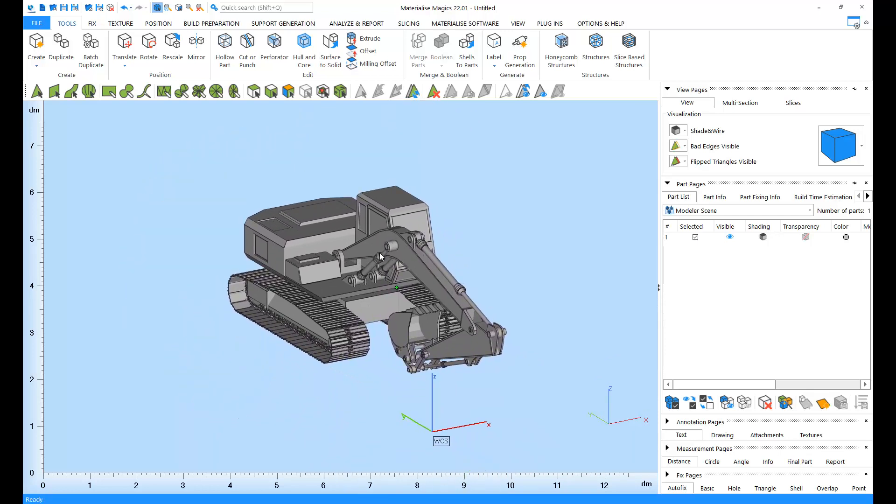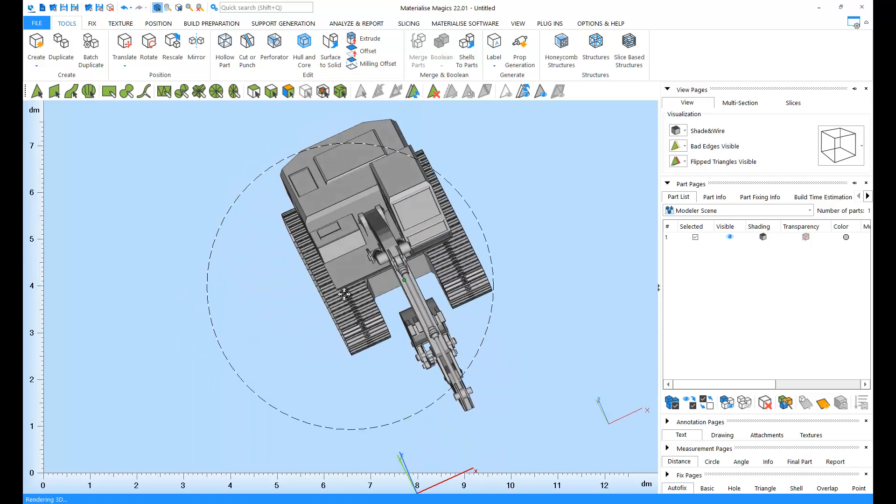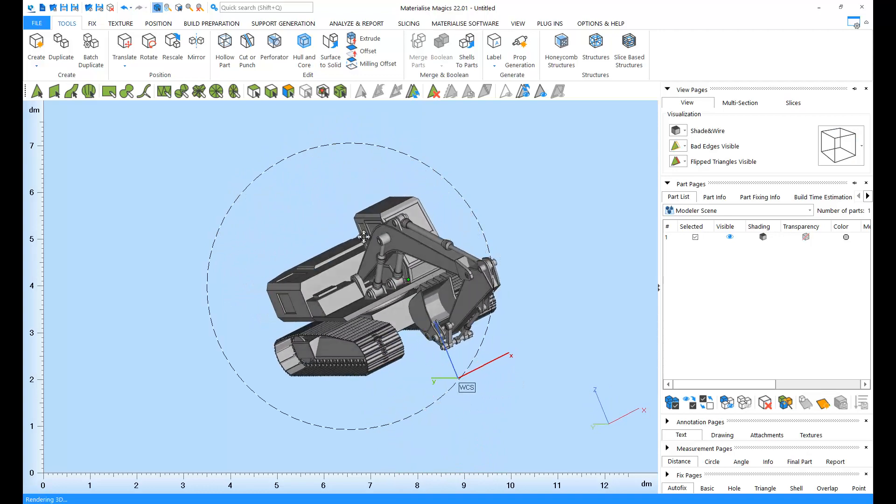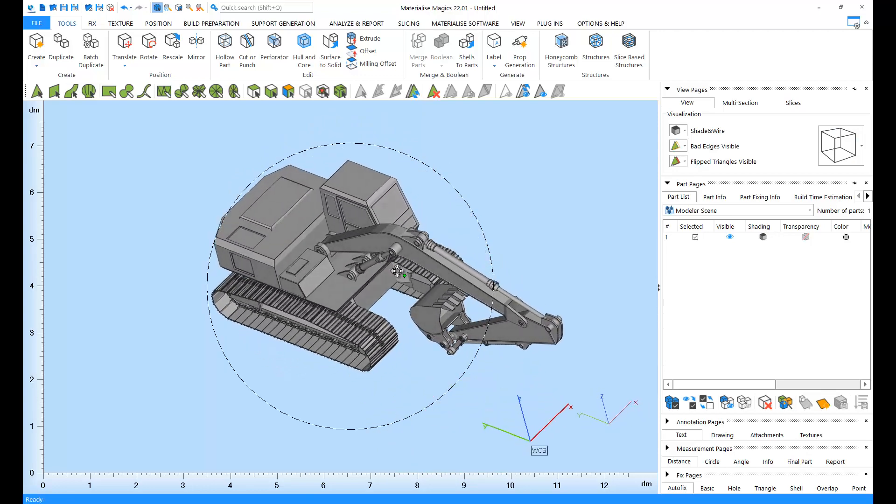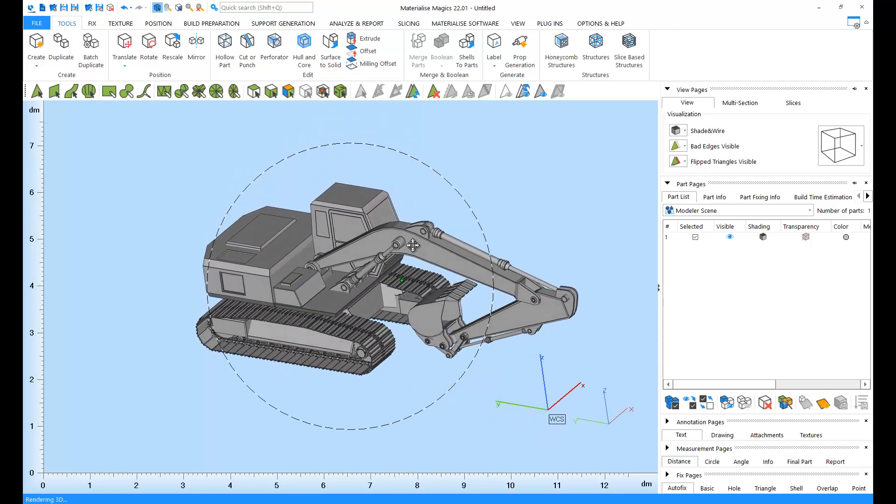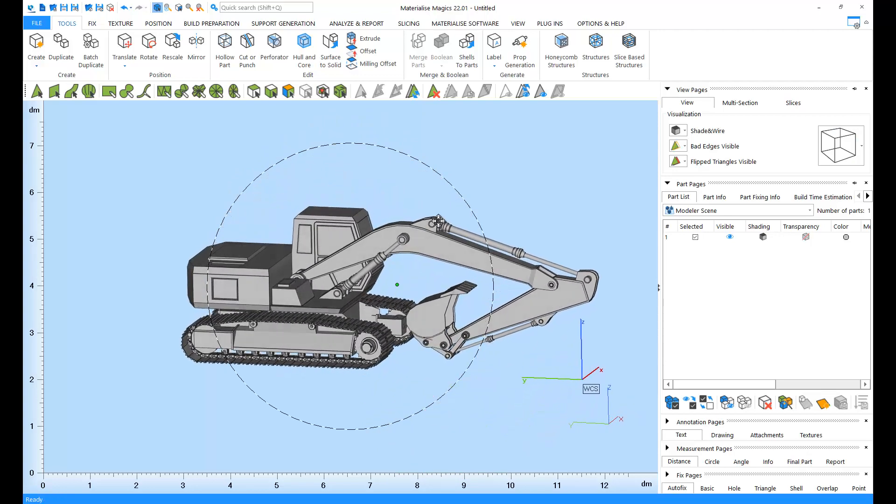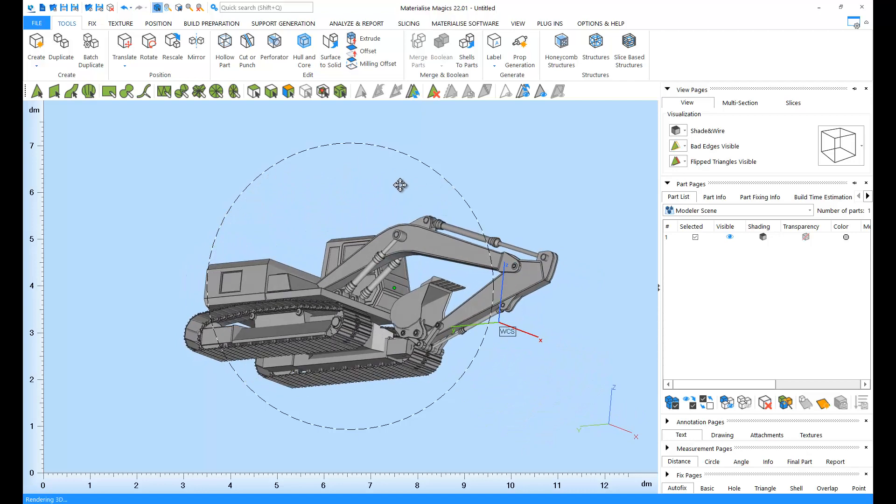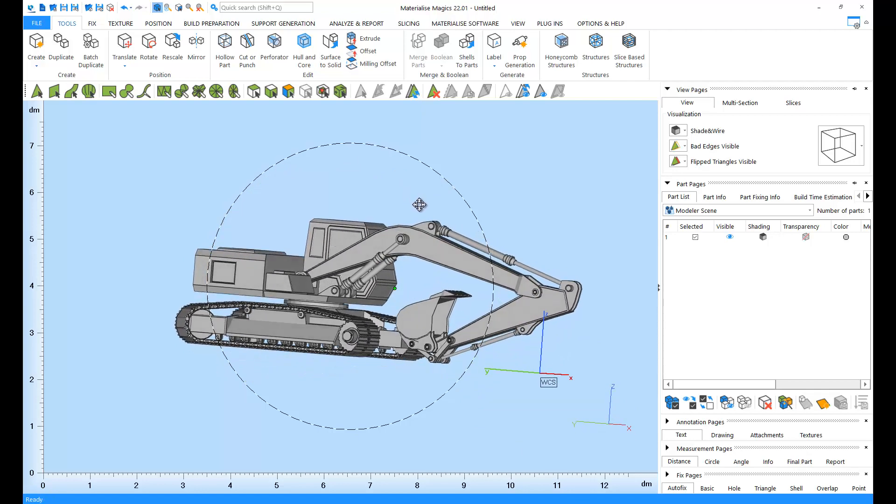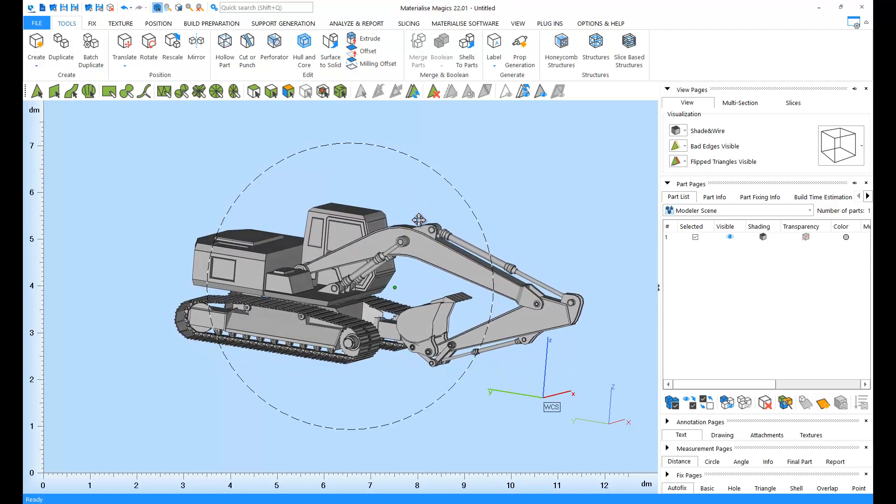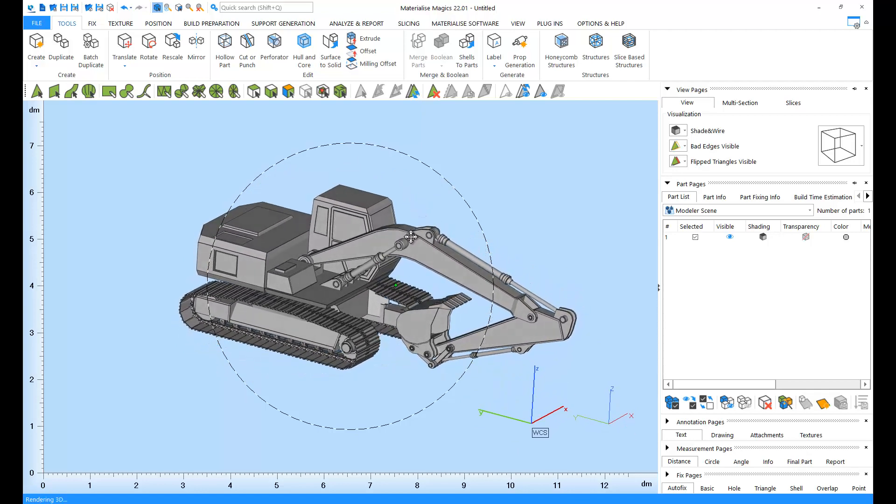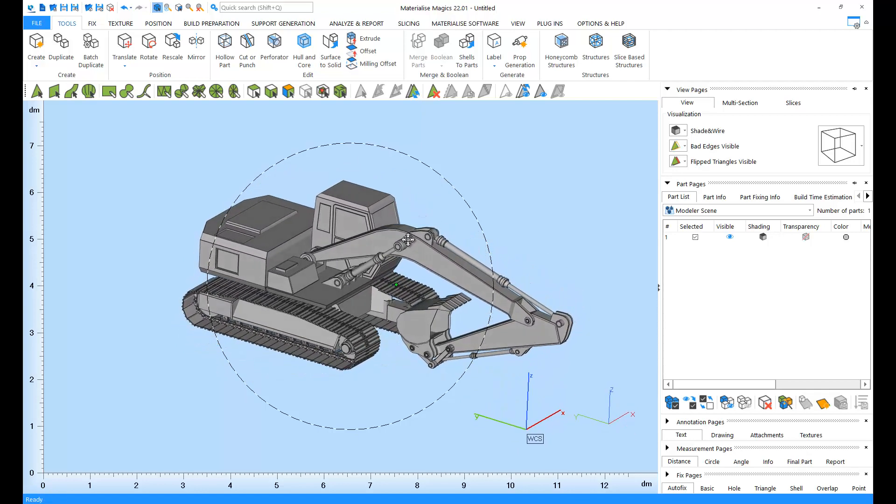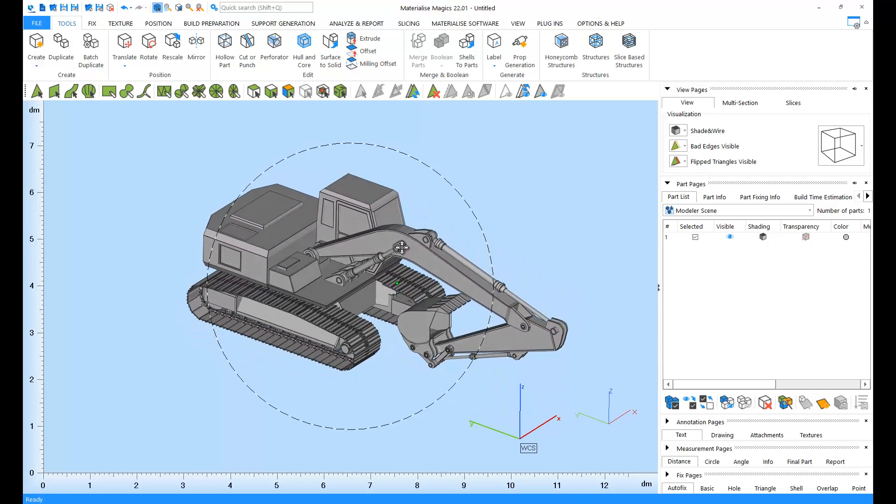Next, rotation. You can rotate your view by holding down your right mouse button and moving your mouse around. You might notice a circle showing up when I try to rotate parts. This circle defines the 2D and 3D rotation regions.